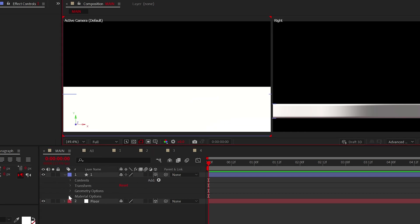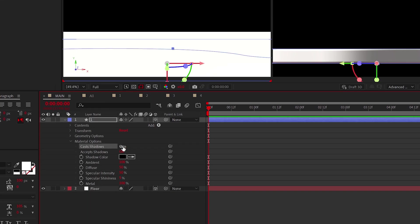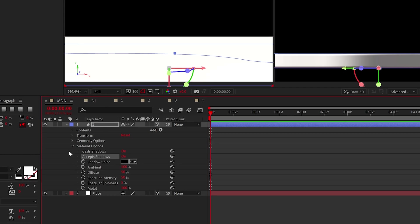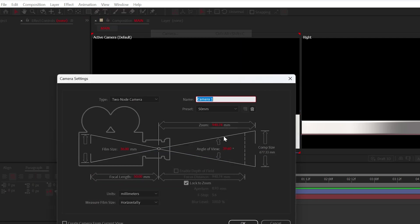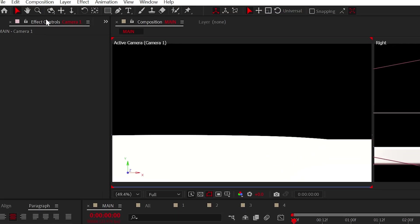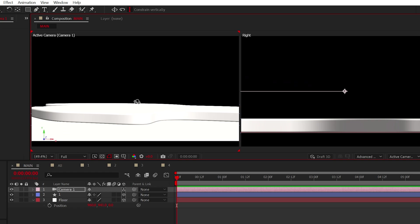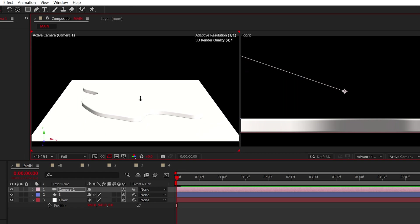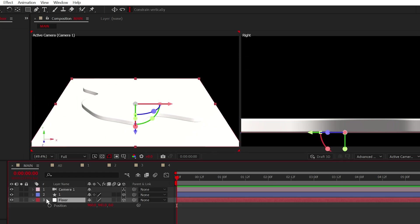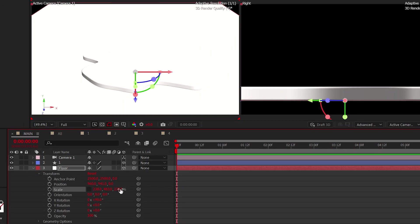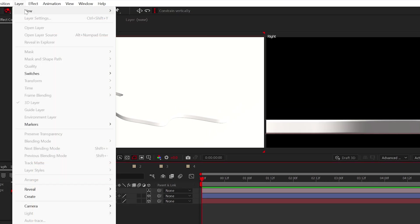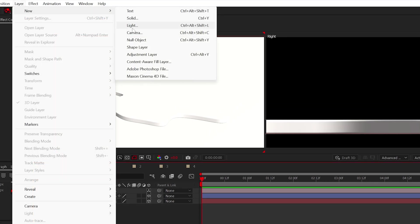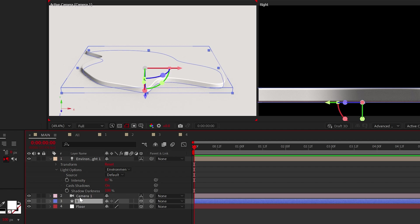Before we duplicate everything here, make sure cast and accept shadows are turned on for your layer under material options. To see what we're doing, go ahead and create a camera. Using the camera tools at the top, we can zoom out and angle this however we want. Feel free to increase the scale of your floor, and when ready, create an environment light.